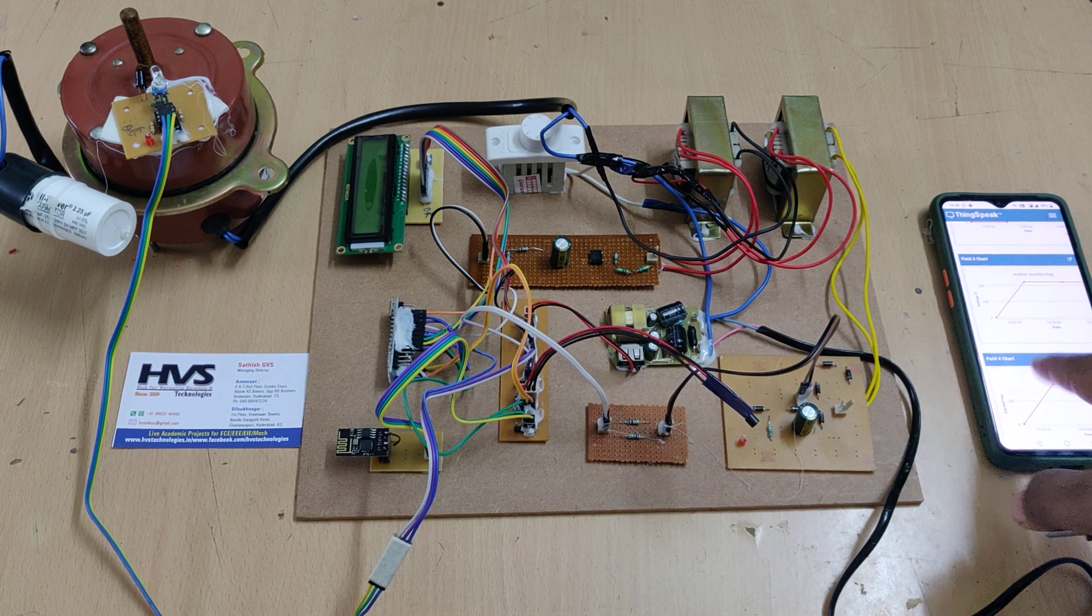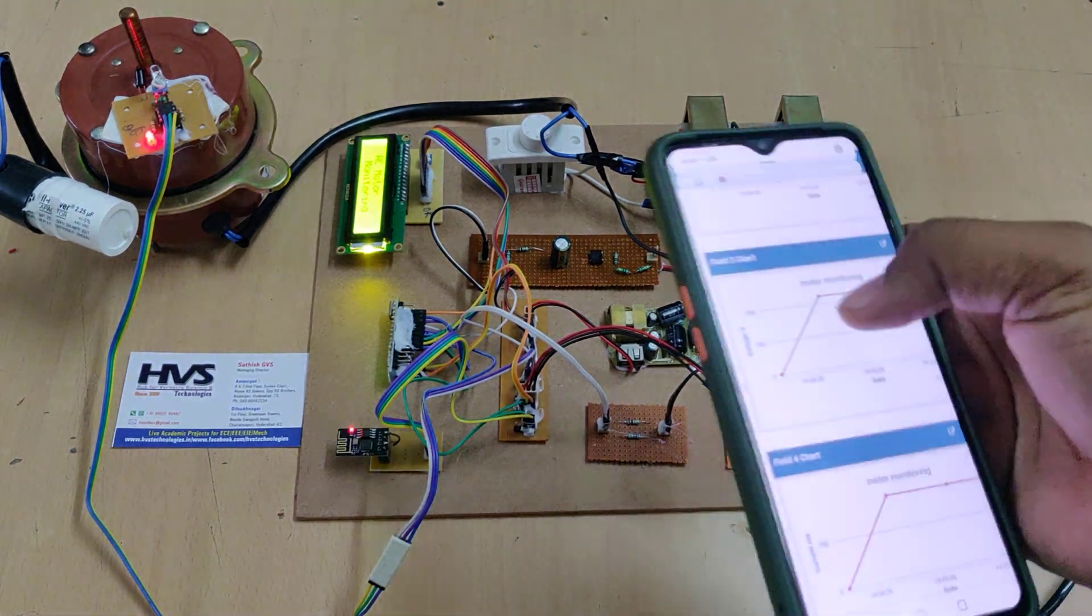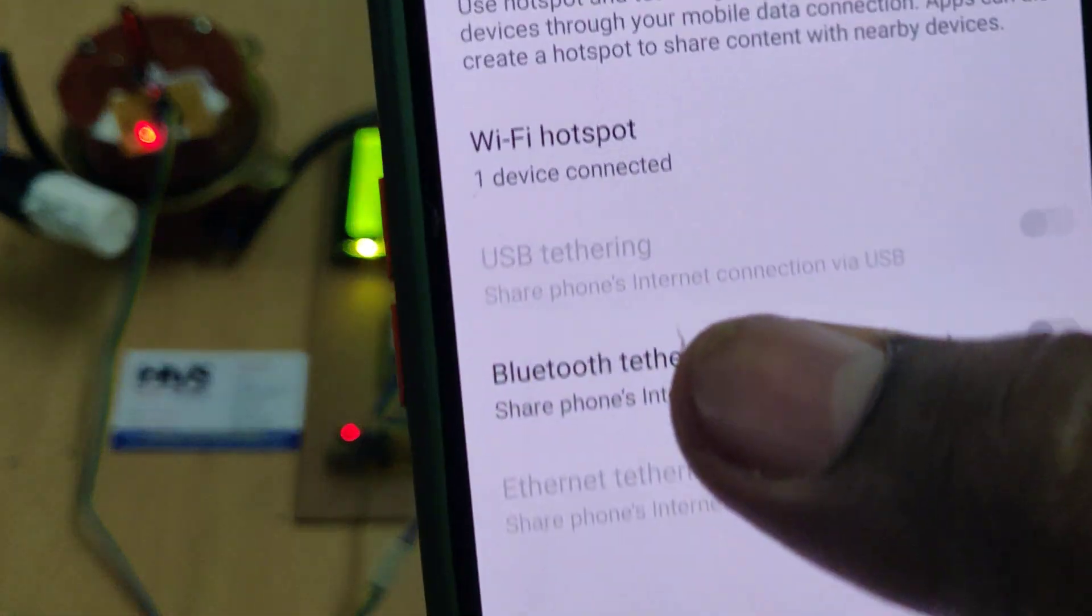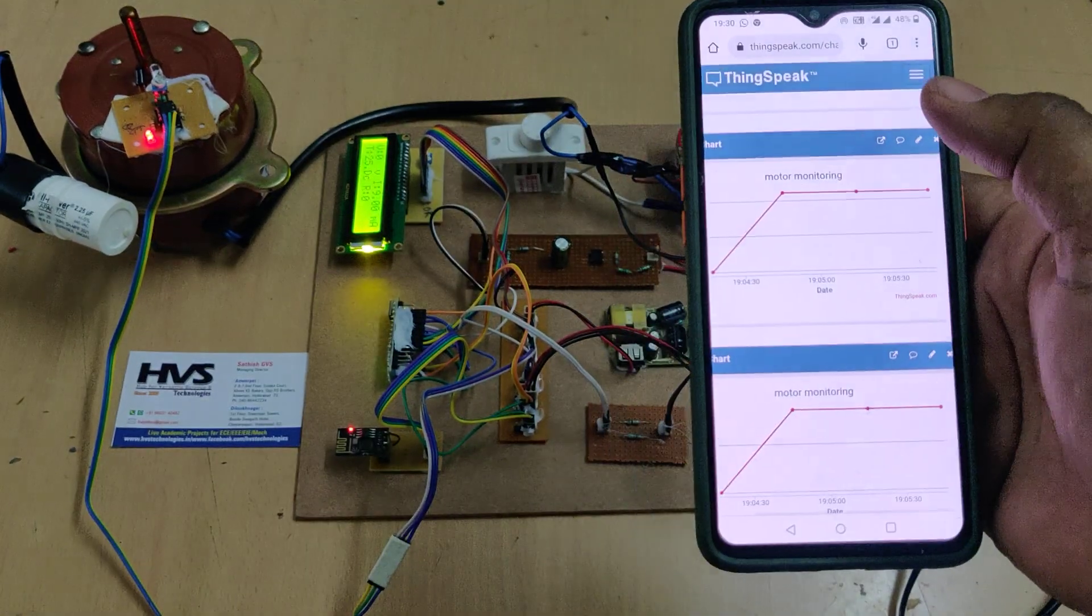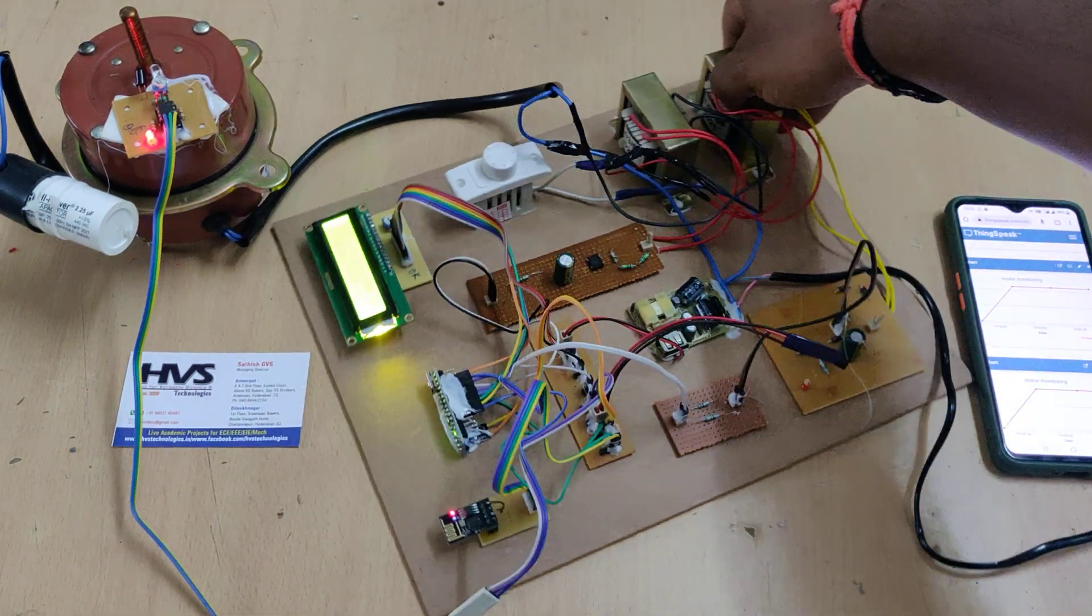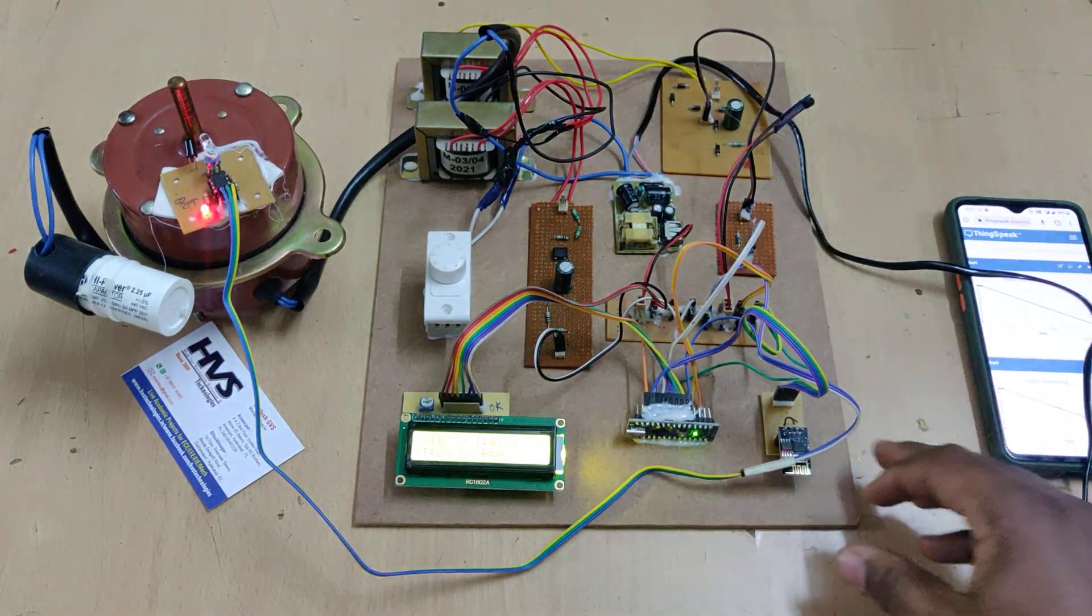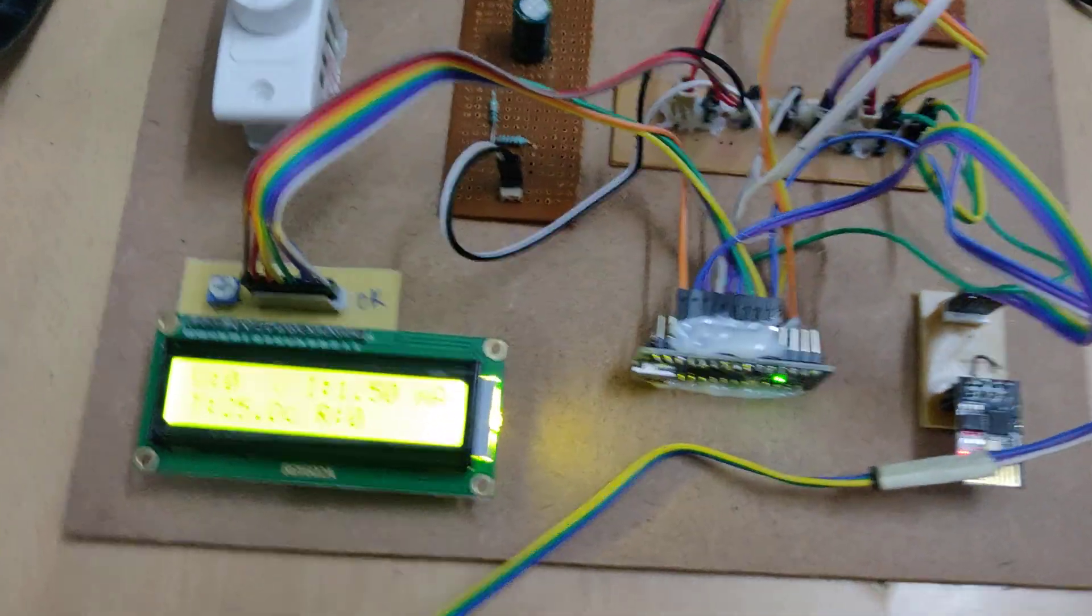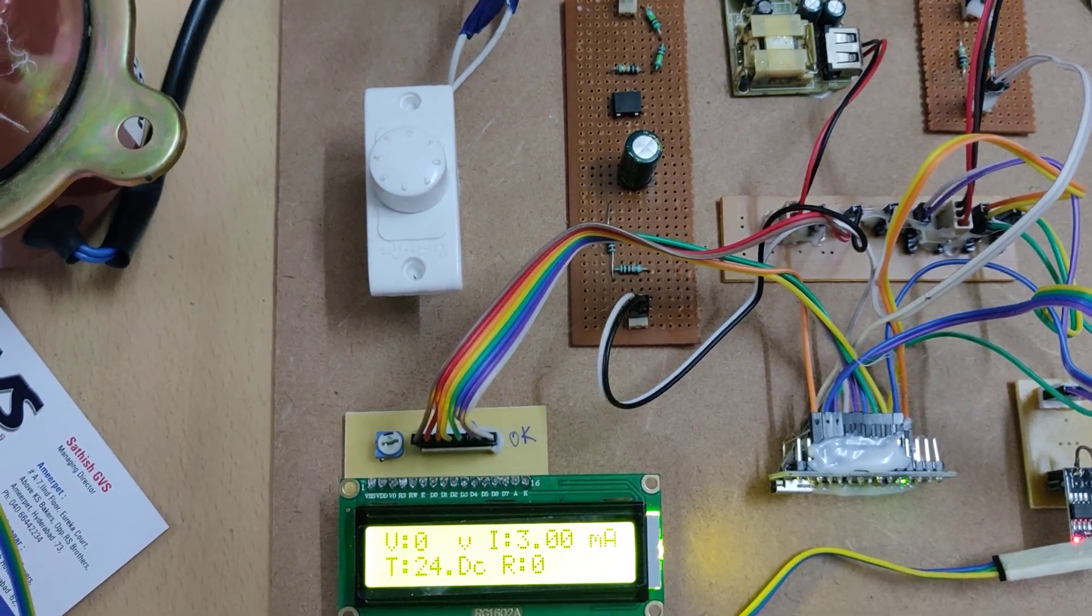Now, after enabling the hotspot, switch on the kit. There we can see one device is connected in your phone. After this confirmation, now go to the ThingSpeak cloud platform. The data will be uploaded to this ThingSpeak for every 15 seconds of duration because it will accept the data for every 15 seconds only. As of now, there is no input given to that, so temperature and RPM is zero.